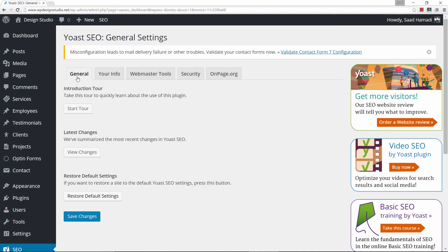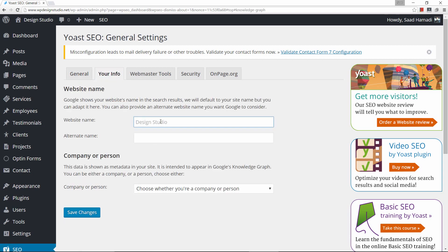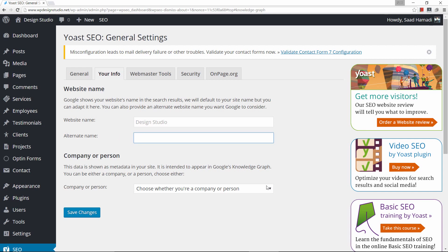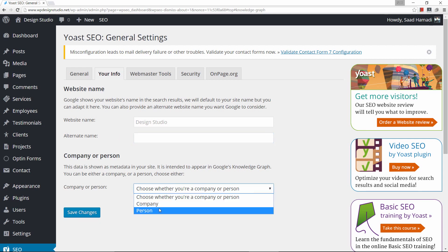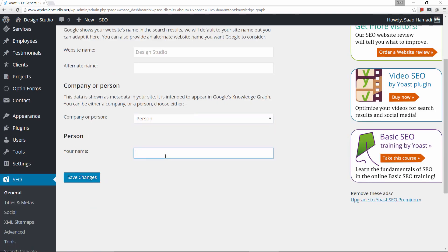Right here under general you can start a tour, view changes, or restart to default. We're not going to start the tour — let's click on your info. This is your website name; in my case the default name is Design Studio. This is the alternate name, but I choose to leave that empty. Right here you can choose whether this is a company or a person.